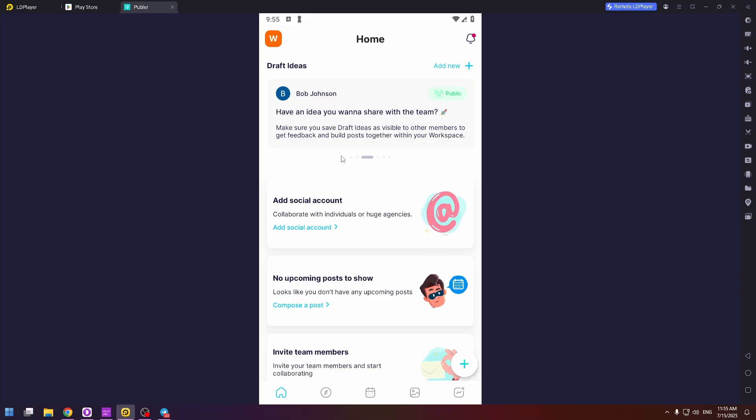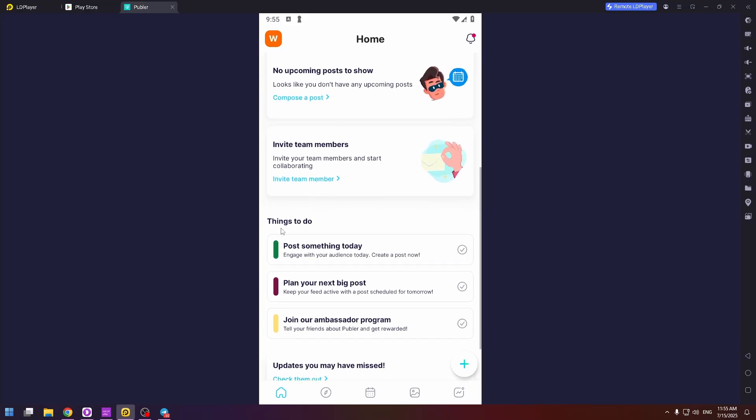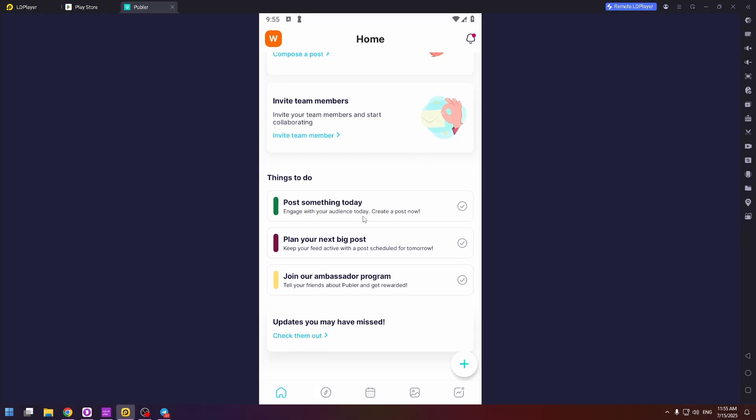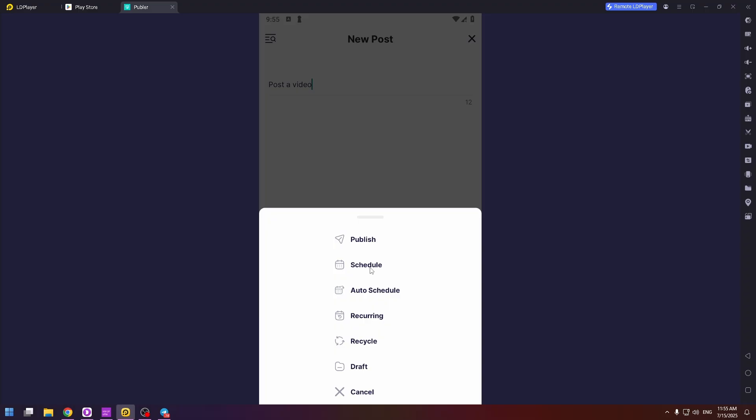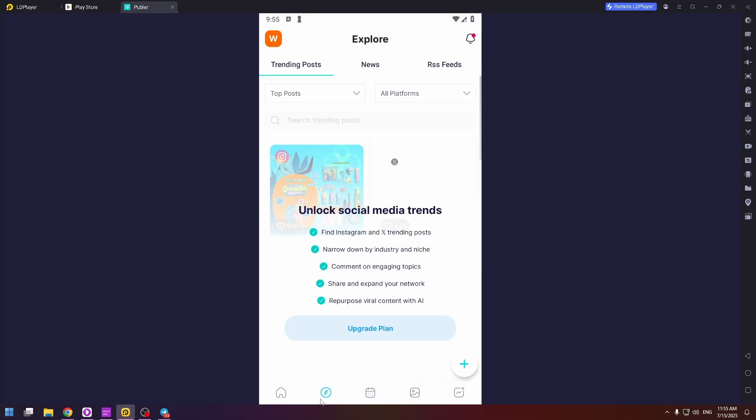Also, if you scroll down a bit, you will find a to-do list right here. Things to do. For example, if you would like to post something today, you can click on it and add this idea right here. You can add it to your schedule if you would like to do it. But you need to select your account.